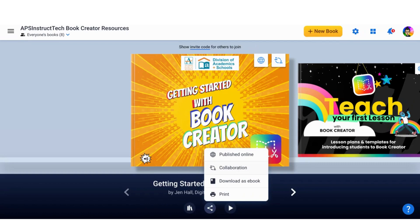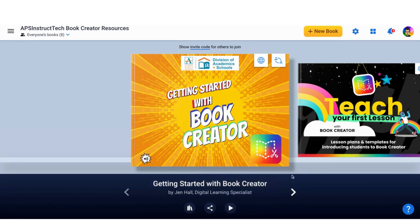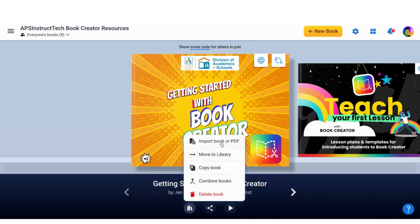I can also download this as an ebook or choose to print it. I can also go to this book icon and I can import a book or PDF. I can move this to another library. I can copy my books. I can combine books.